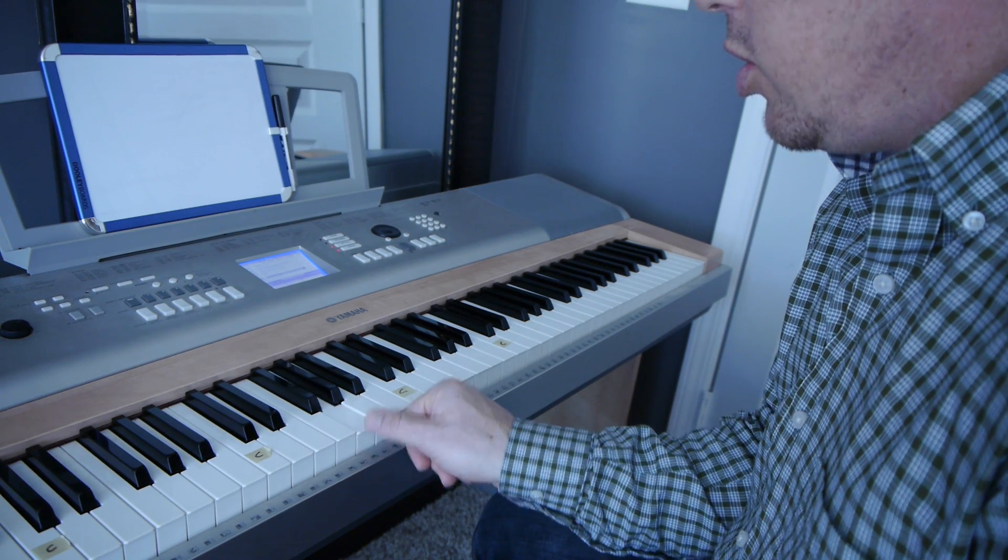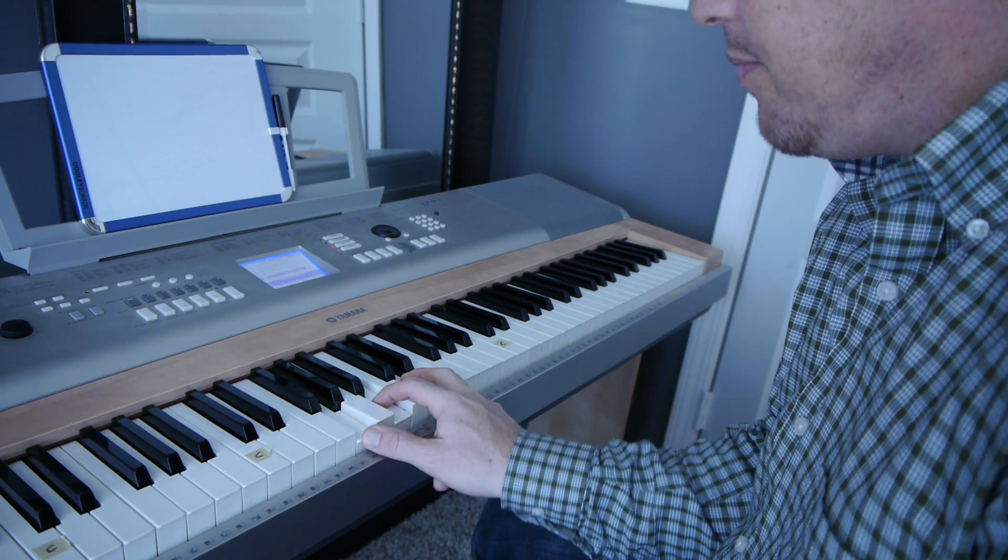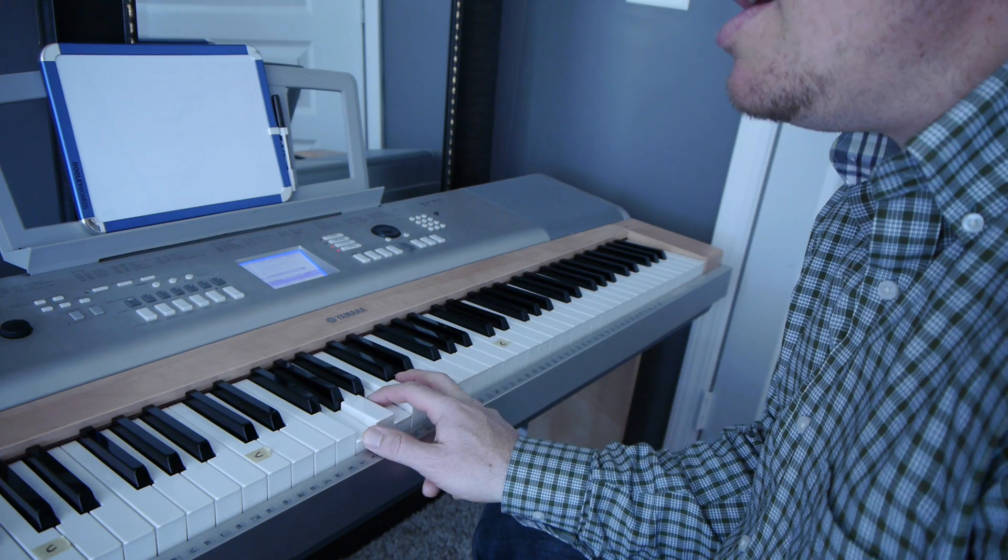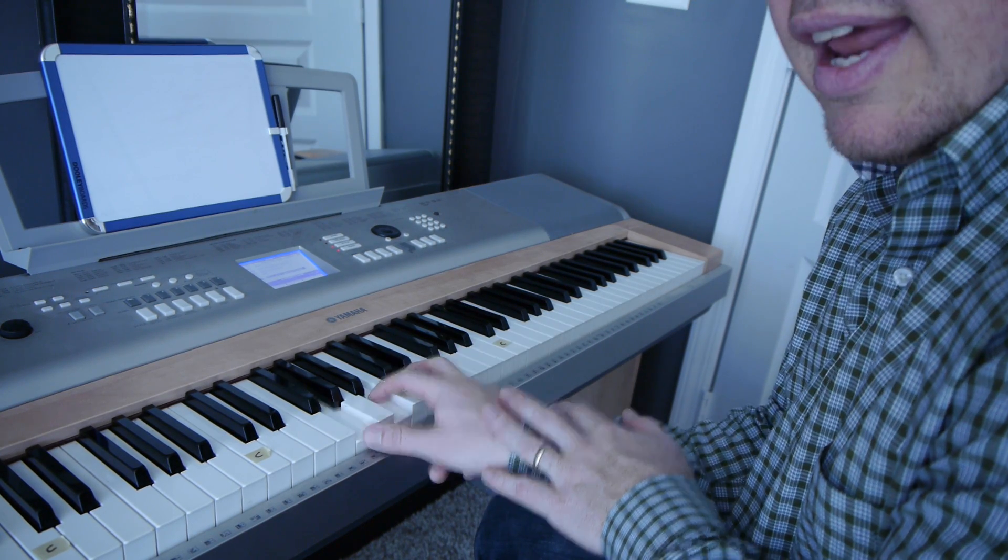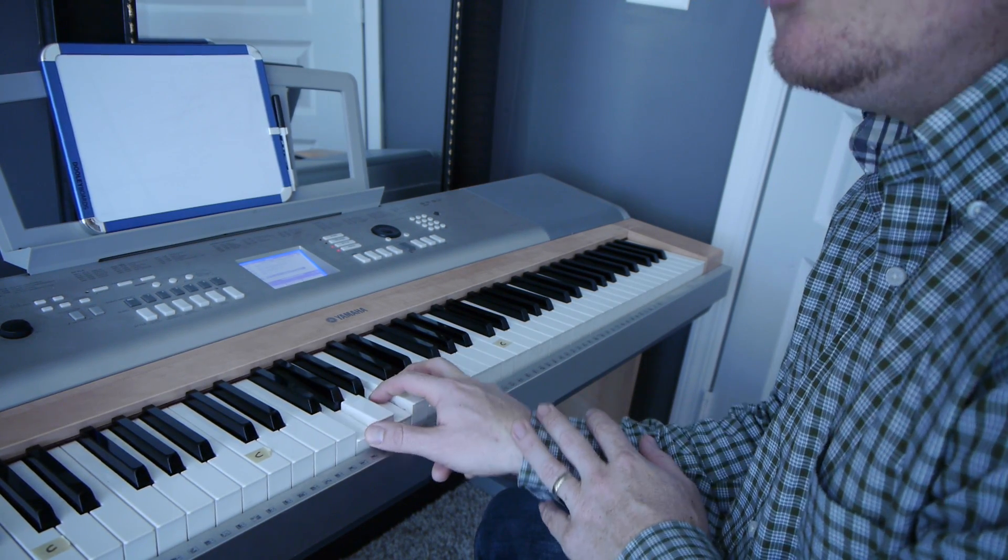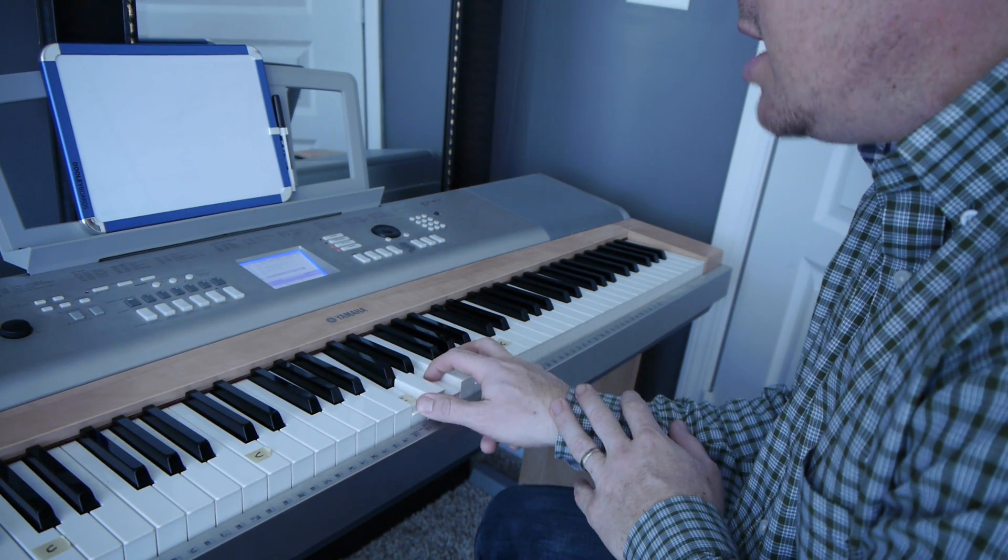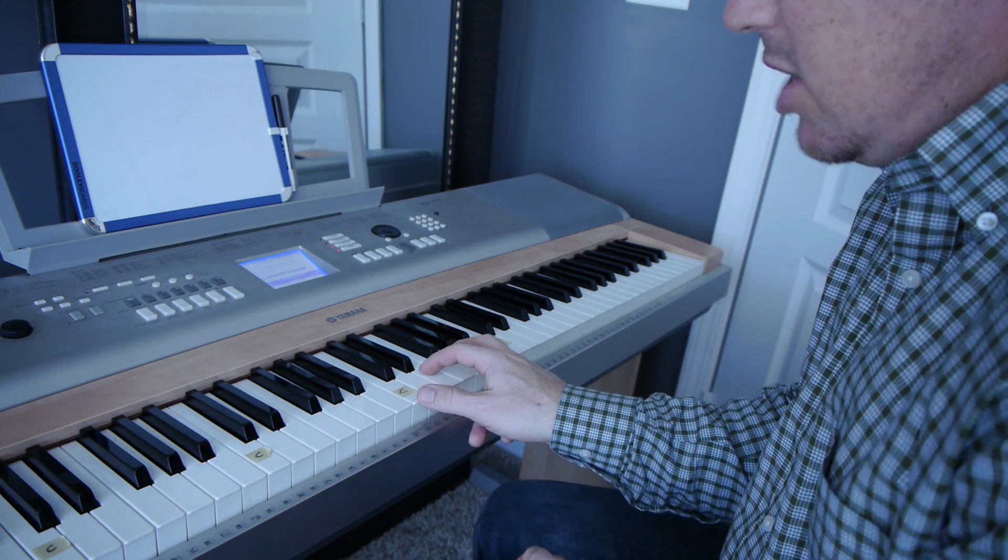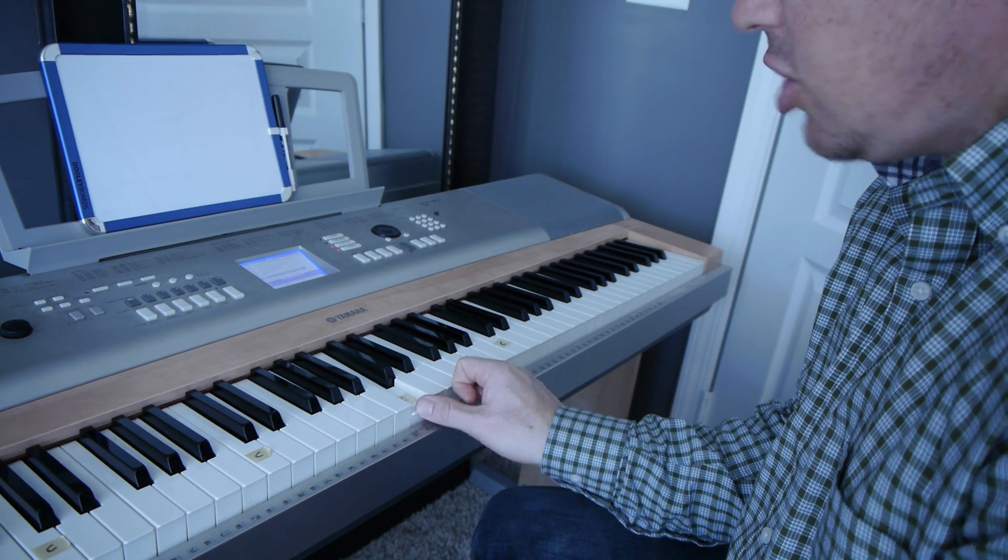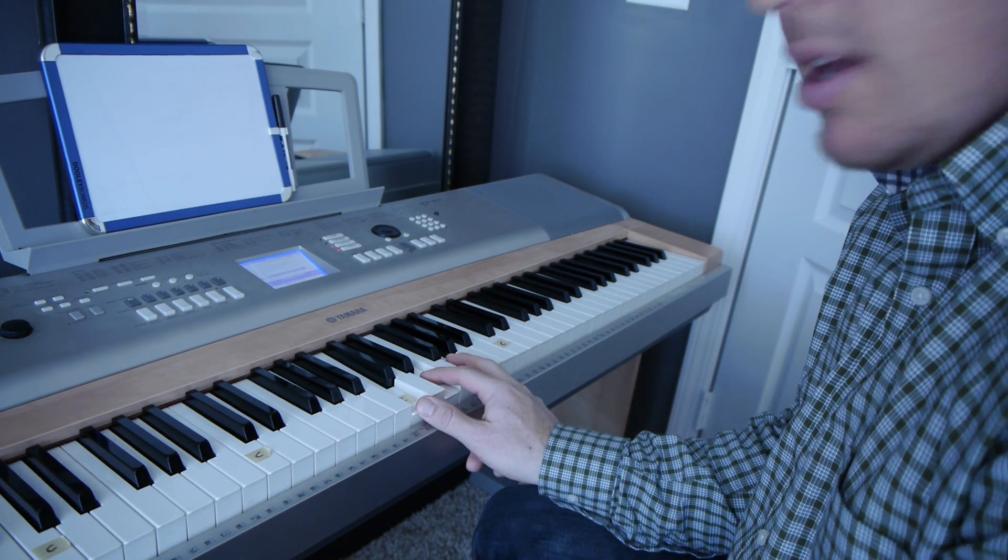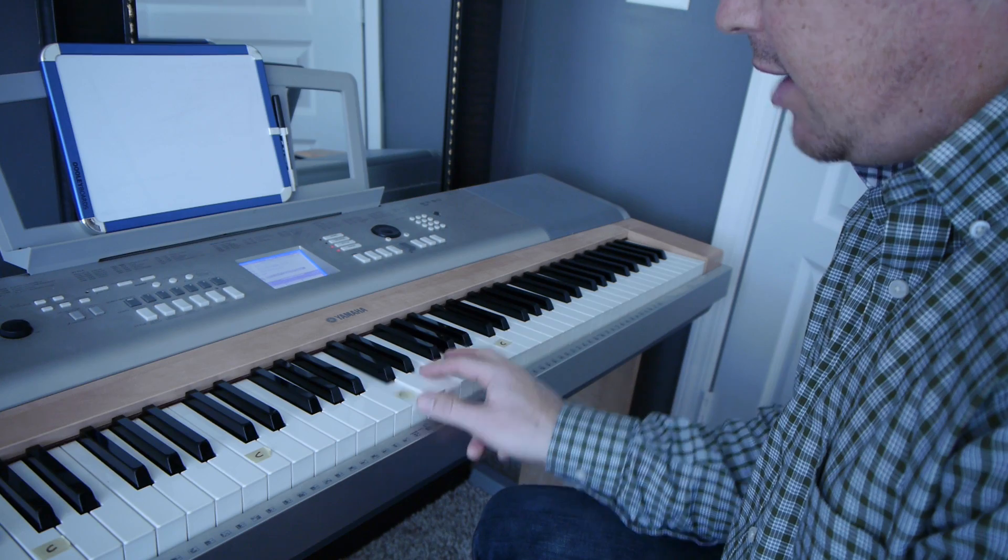So for the G chord you play a G note, every other white key. He stopped loving her today. So you learn just with your right hand. Placed a wreath upon his door. Now move down to that C chord, which is played the exact same as the G, just start with a C, every other white key. Right there, C.